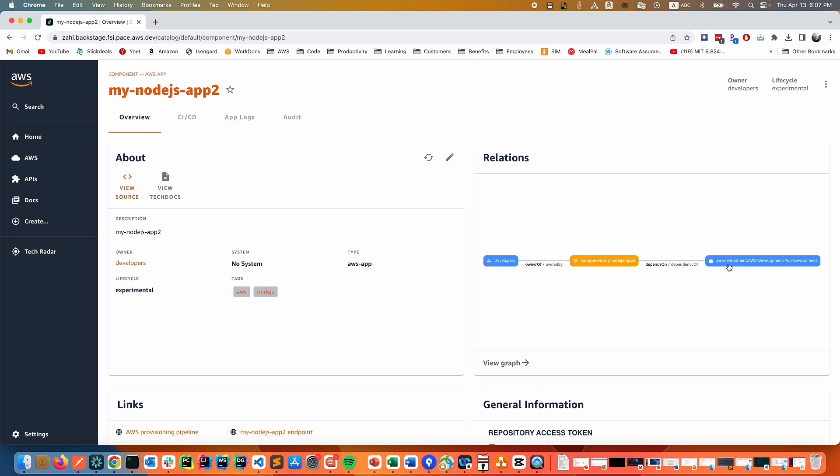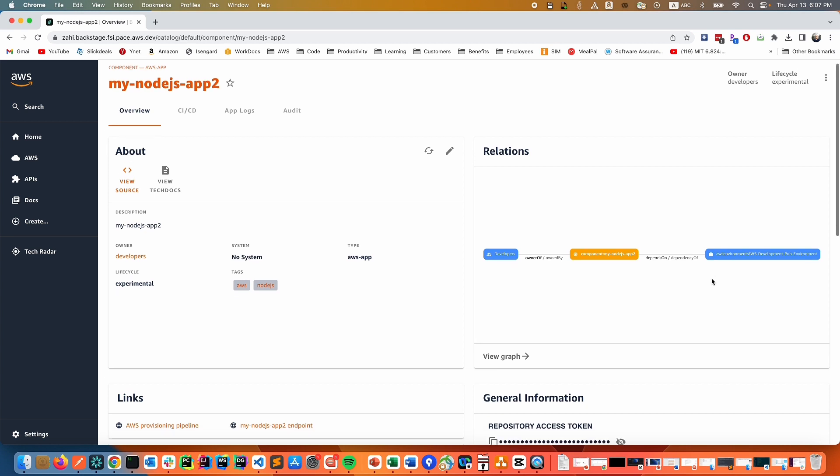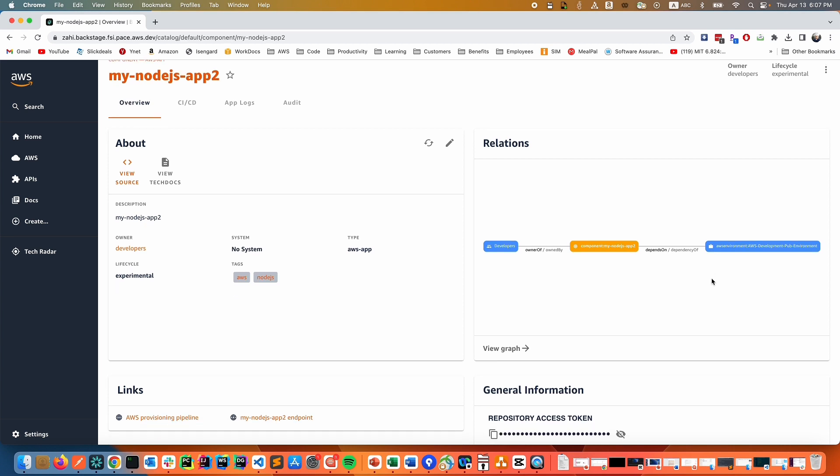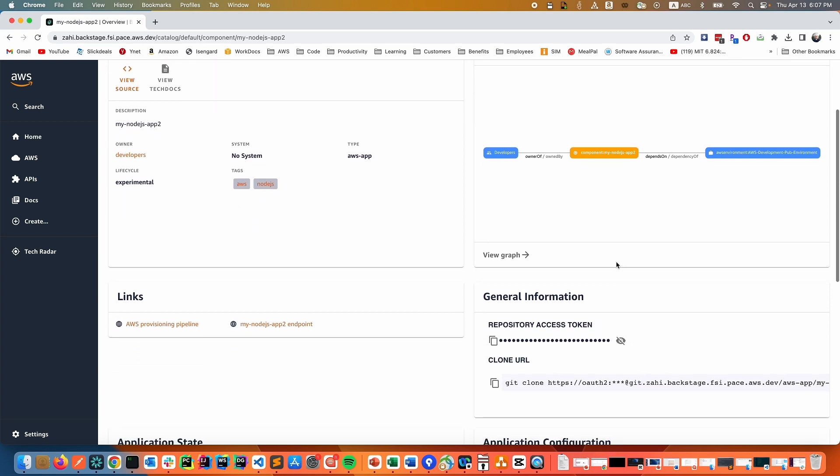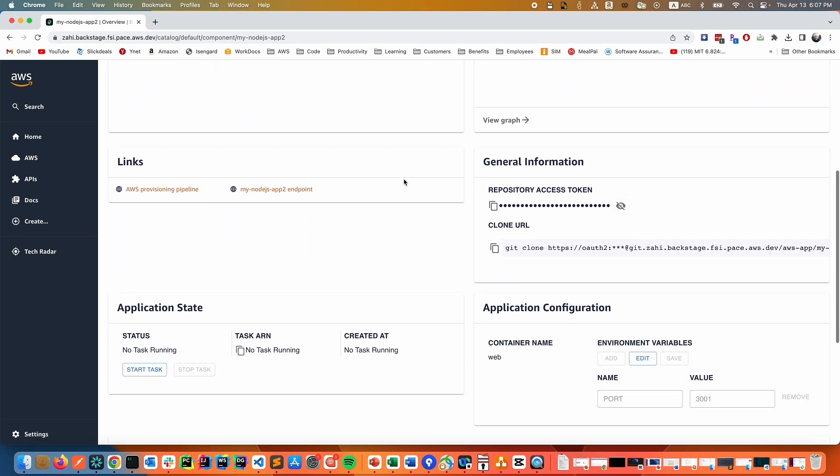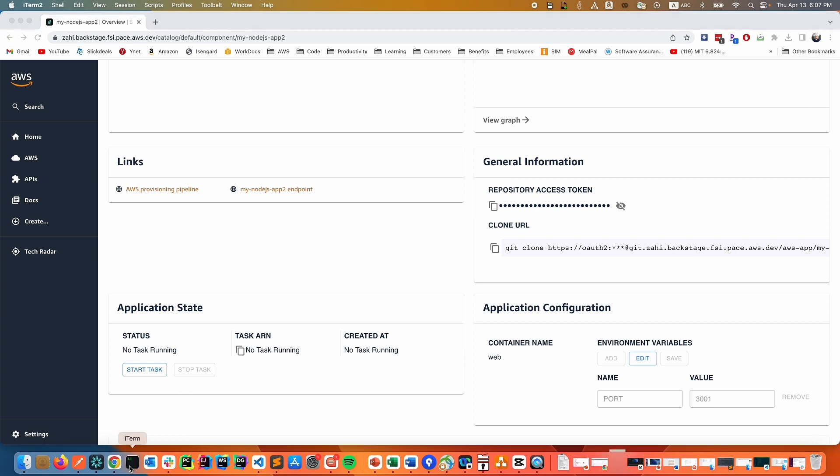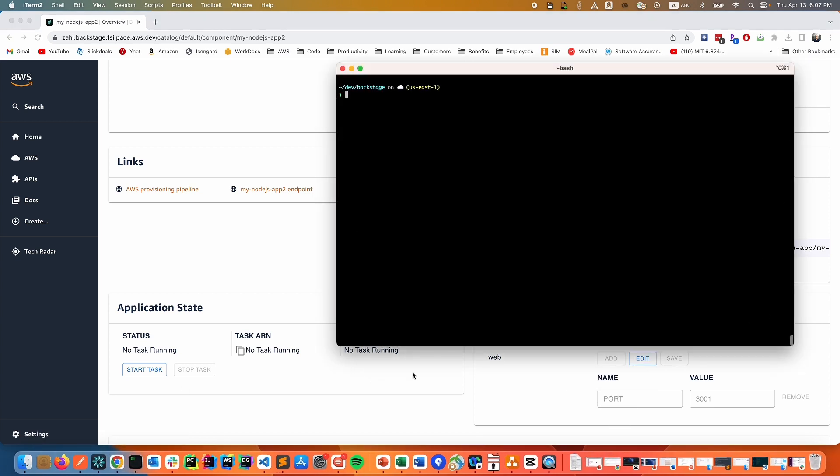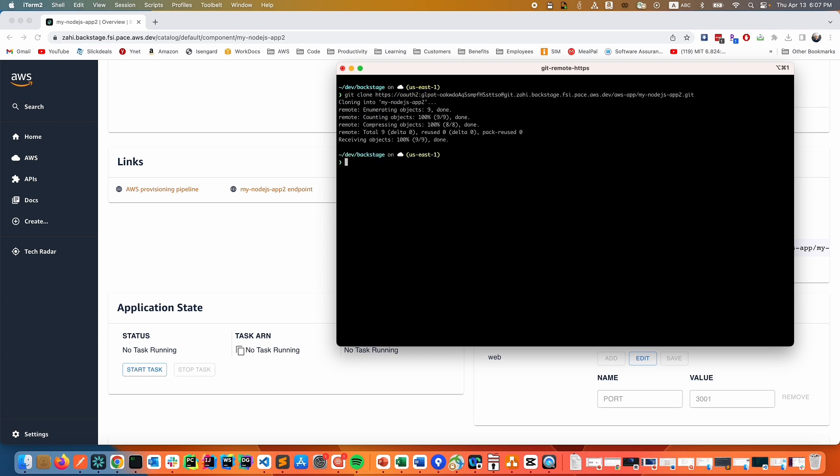This is useful because we can see multiple apps for a given environment and we can also map relationships between apps on different environments. The next thing we can see is the access token or the Git clone to access the repository. If we simply copy it and go to our terminal, we can clone the repo and now we have the repo cloned and we can modify the repo details.